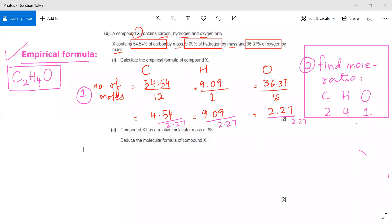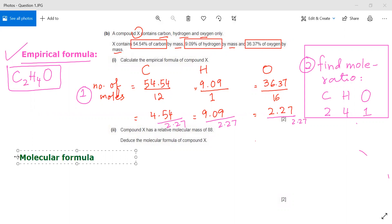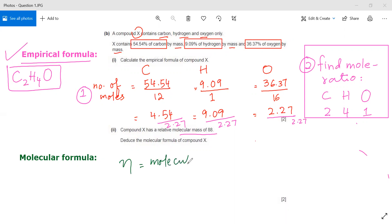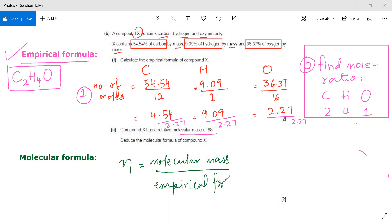Now we move on to finding the molecular formula, which is straightforward. They have already given us the molecular mass of this compound, which is 88. We need to find n first. n equals the molecular mass given, divided by the empirical formula mass.